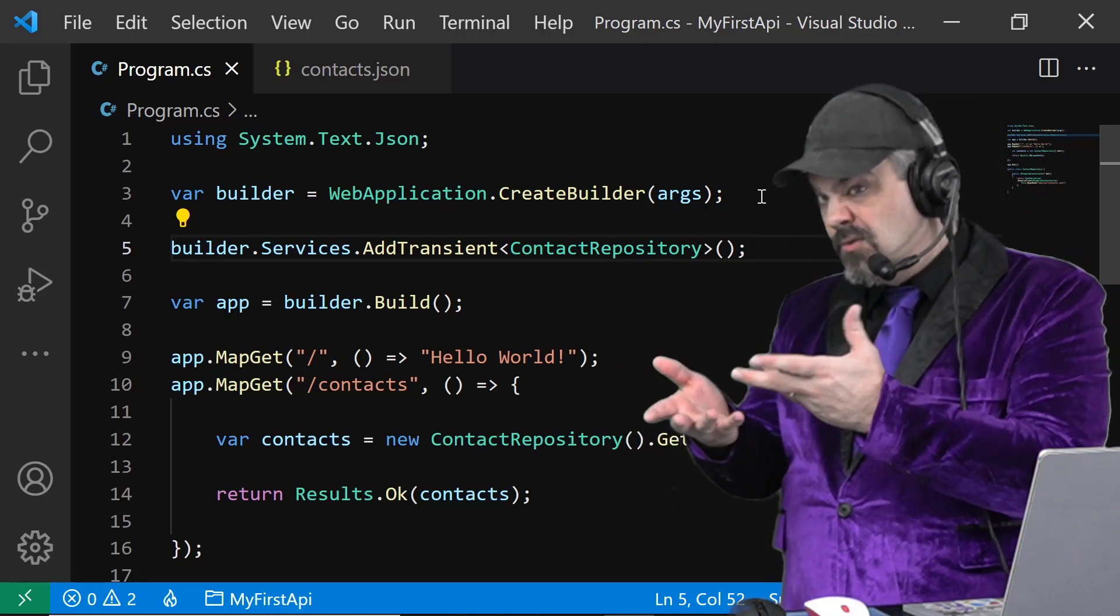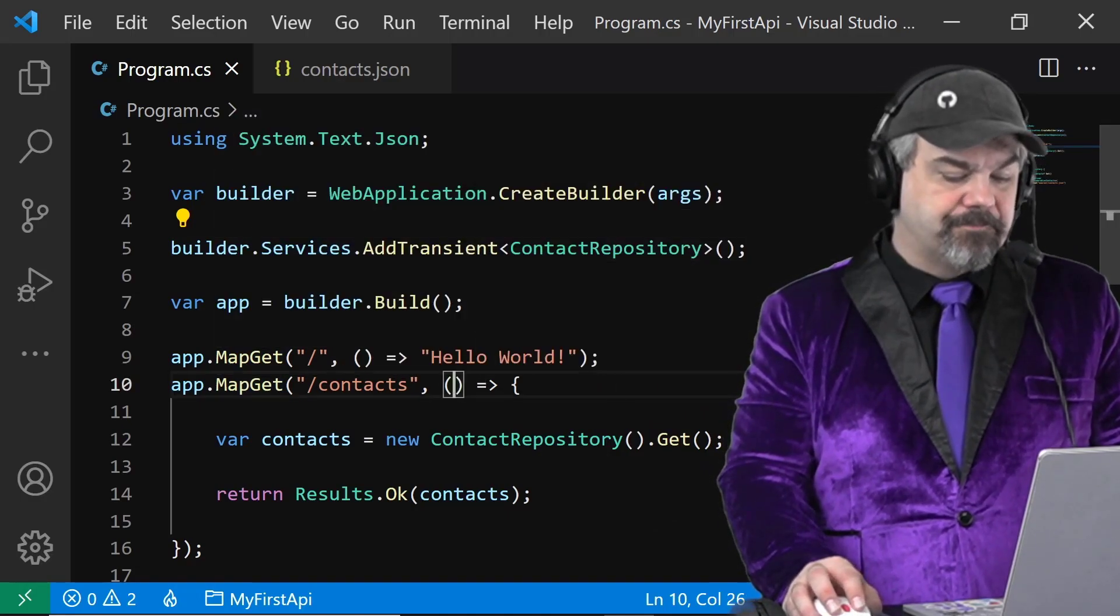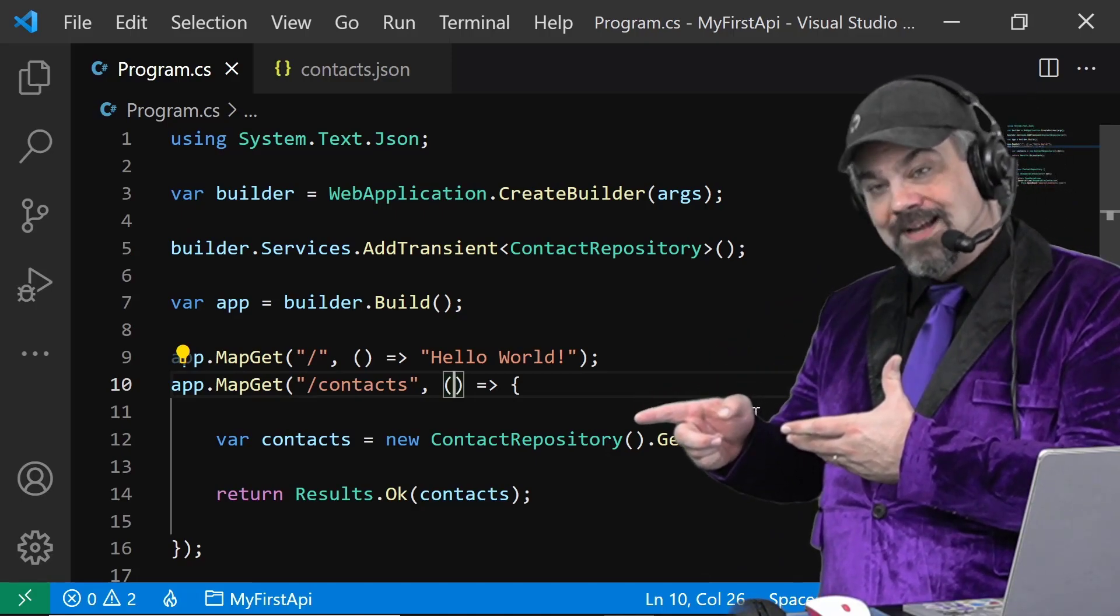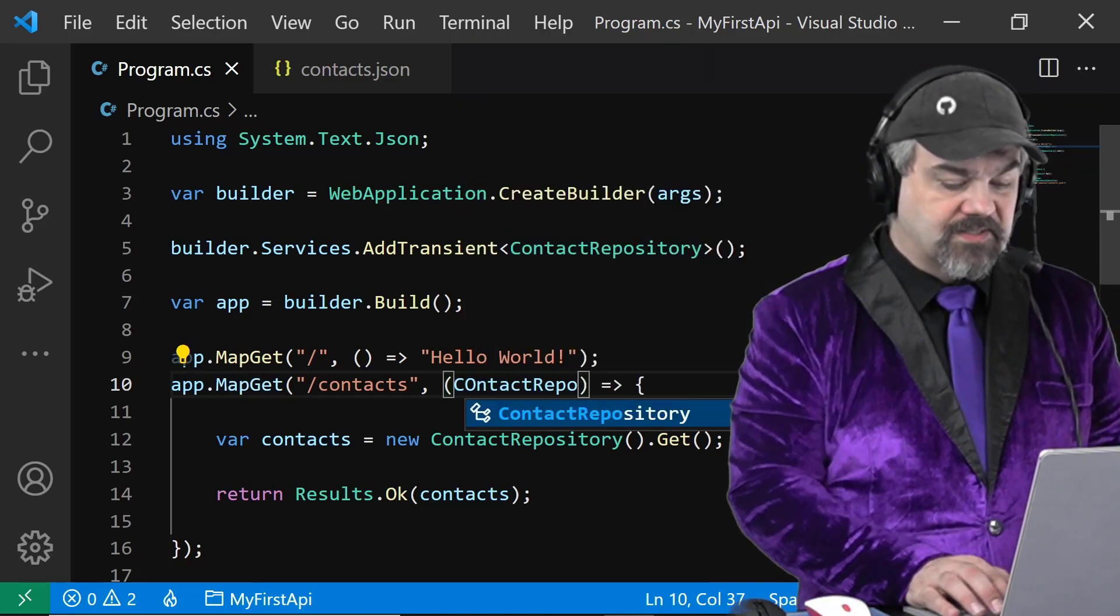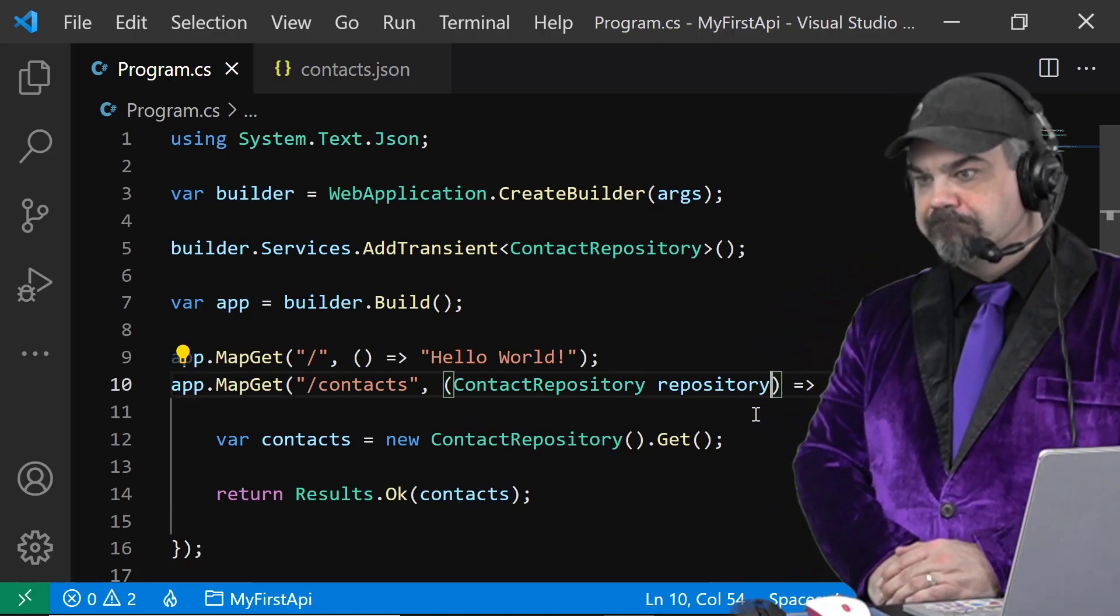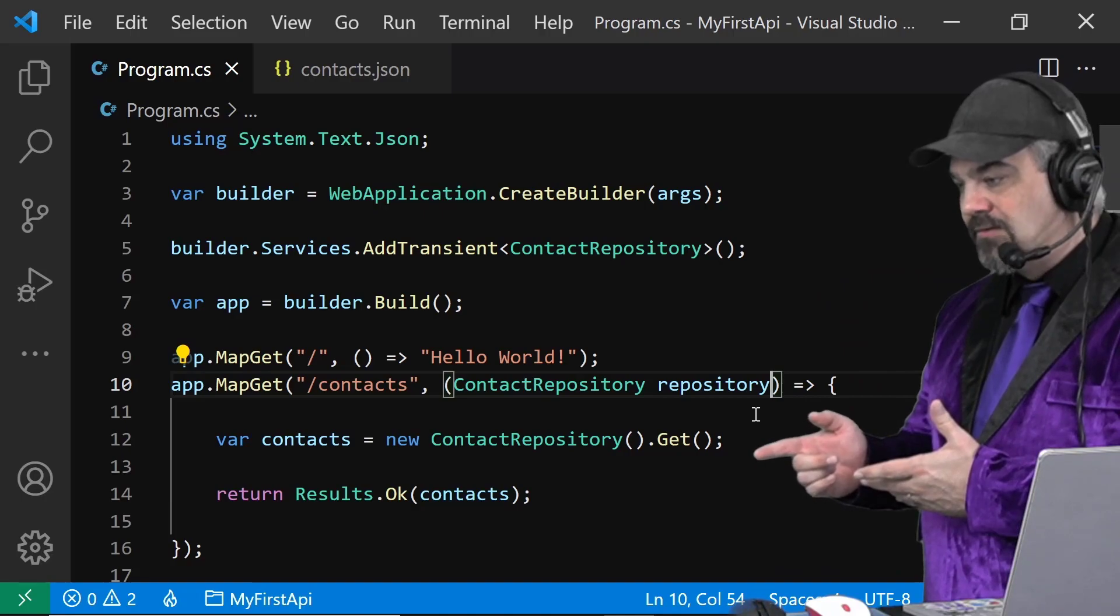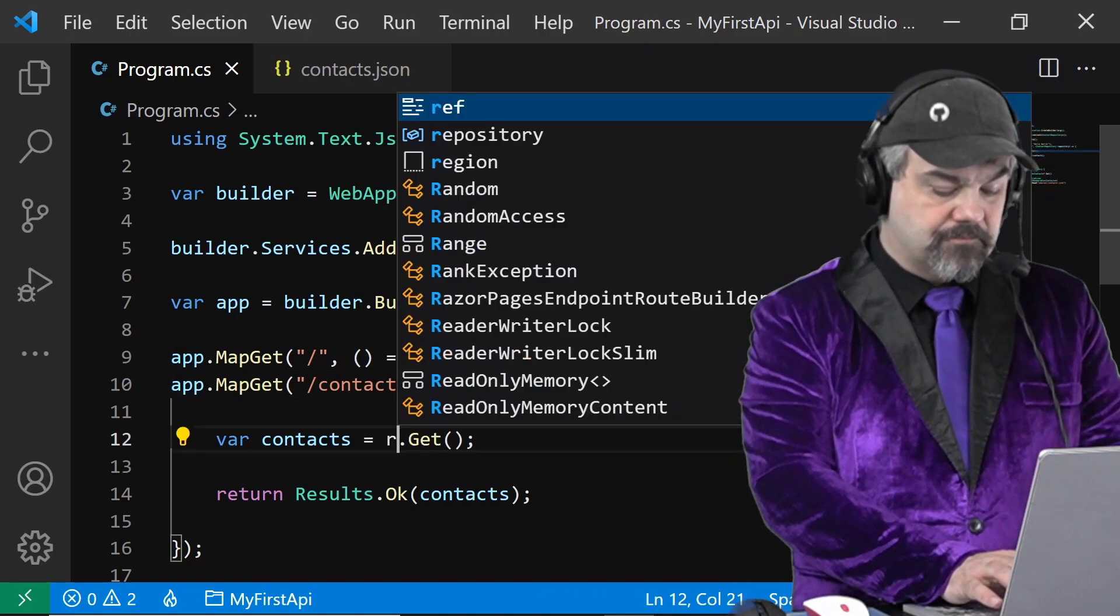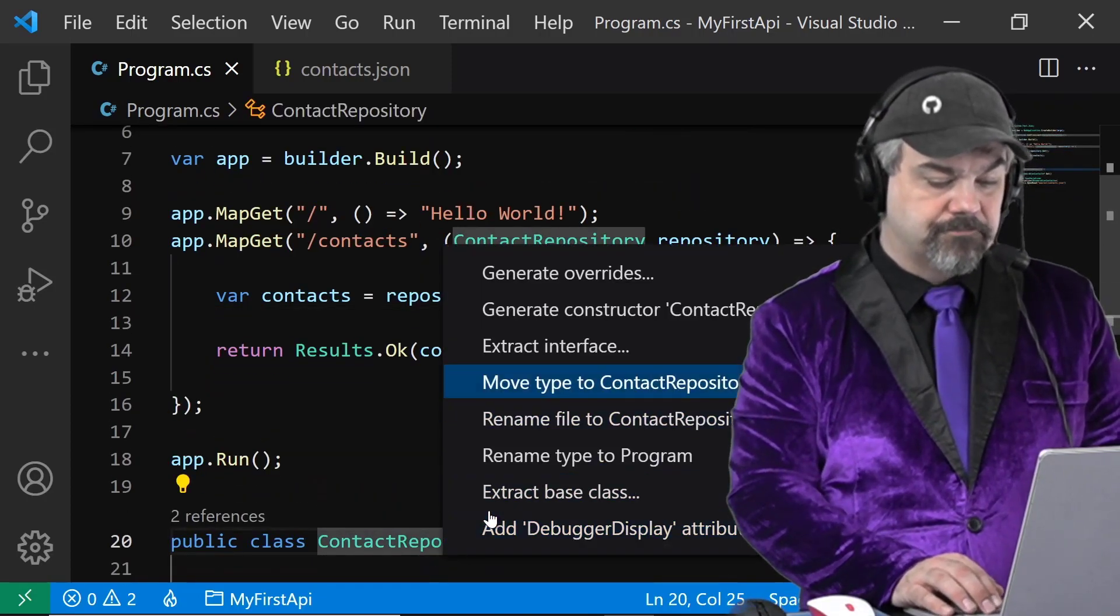So down here in my contacts, I will define as an input parameter to this anonymous method on line 10, I will define contact repository and I'll just call it repository. Now, instead of saying new contact repository here on line 12, I can replace that with just repository. And I'll move this to another file.